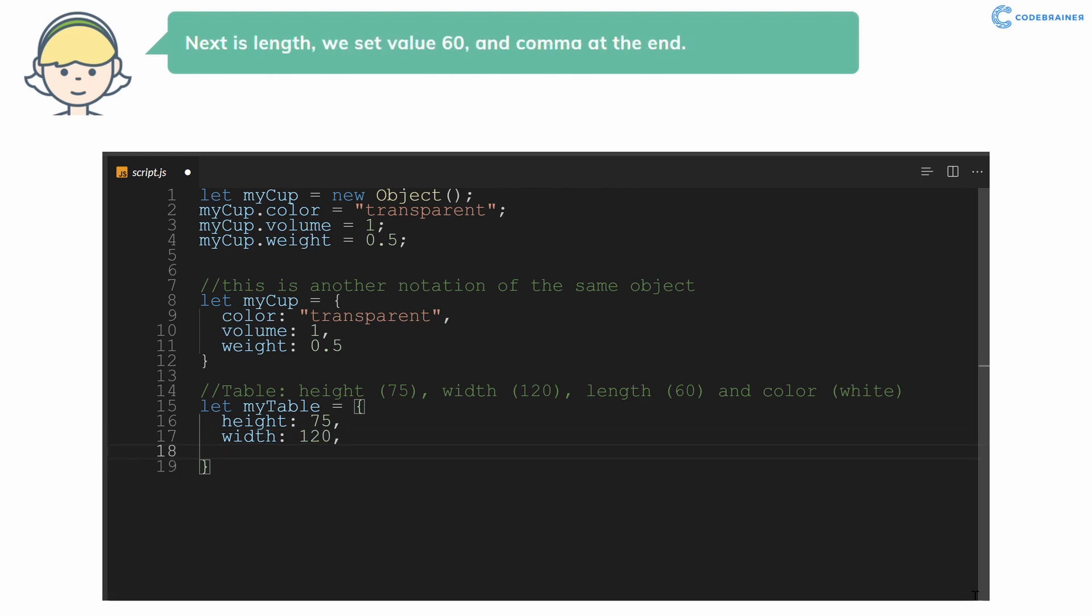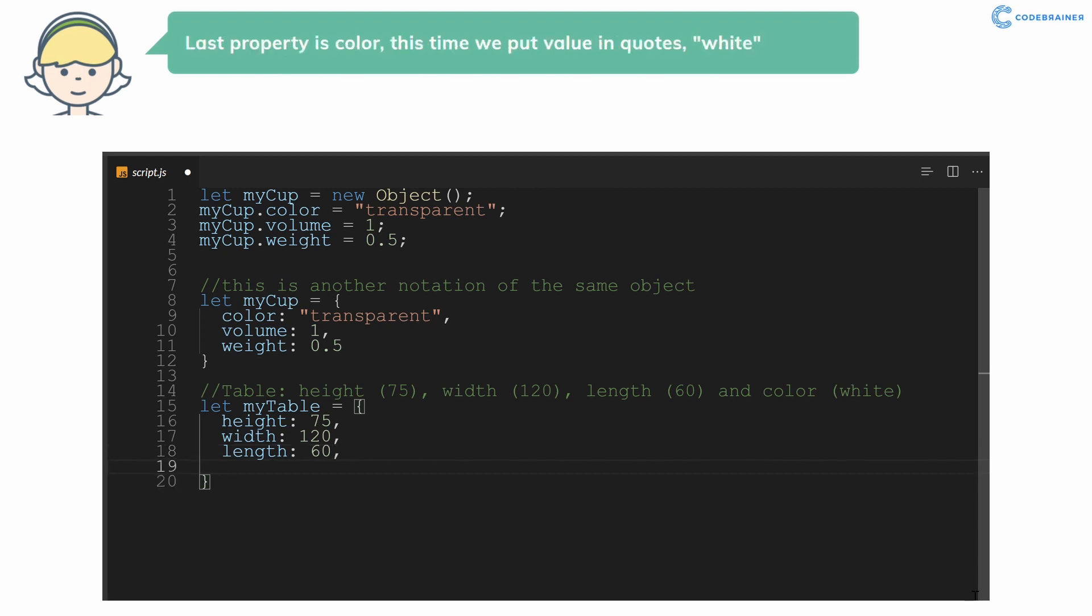Next is length, we set value 60, and comma at the end. Last property is color, this time we put value in quotes: white.